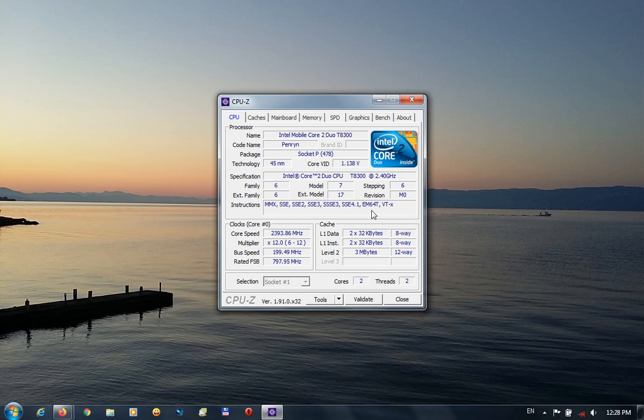In this case, since we have EM64T here at instructions, now we know that this laptop's processor is compatible with 64-bit Windows, and we can try and install one.